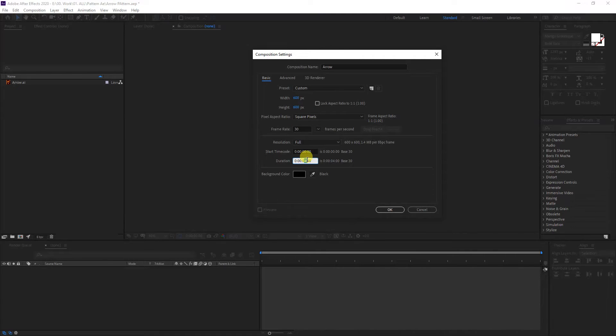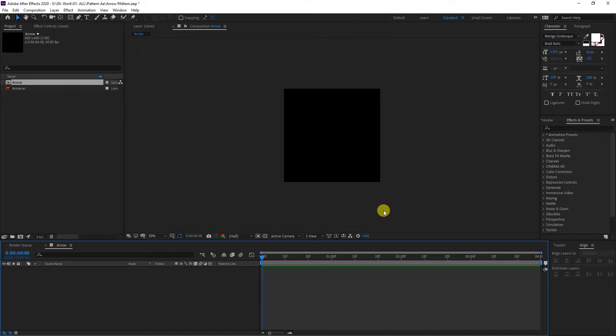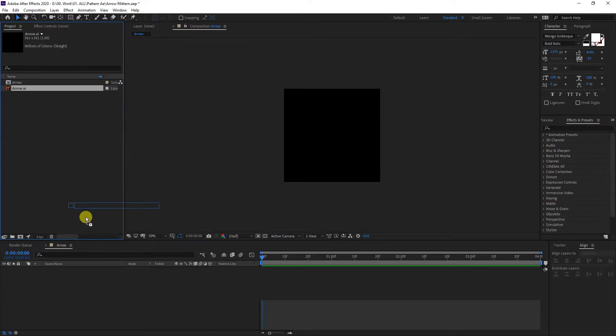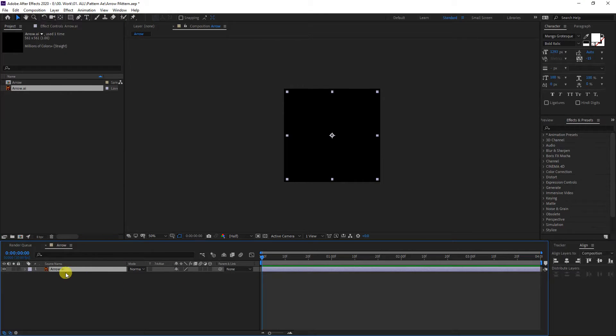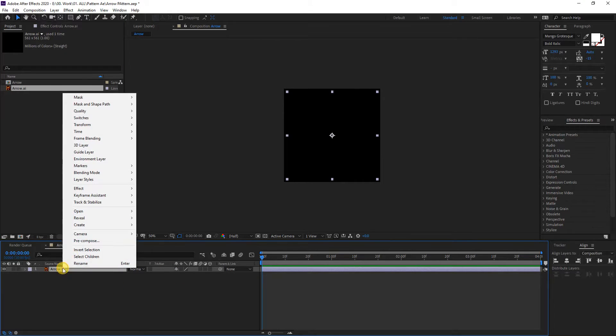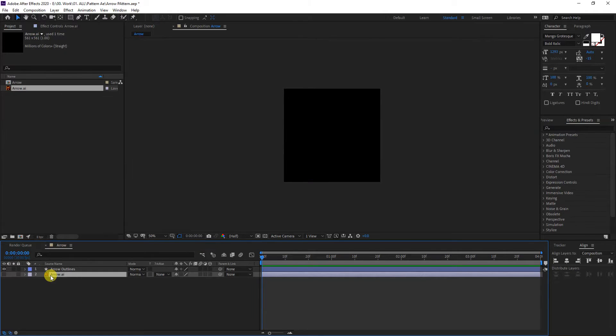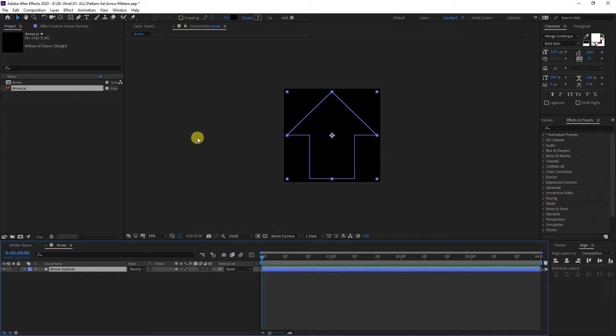Make sure to import your vector file that you want to animate and create a pattern. I can drag the vector file in. I'm going to right-click, go to Create, and create shape from vector layer. I'm going to delete the original vector. As you can see, the arrow is black.